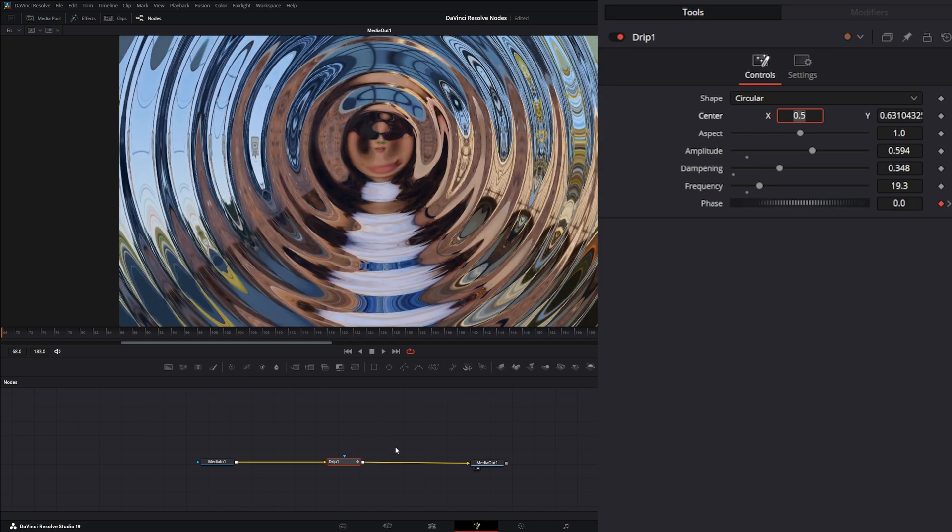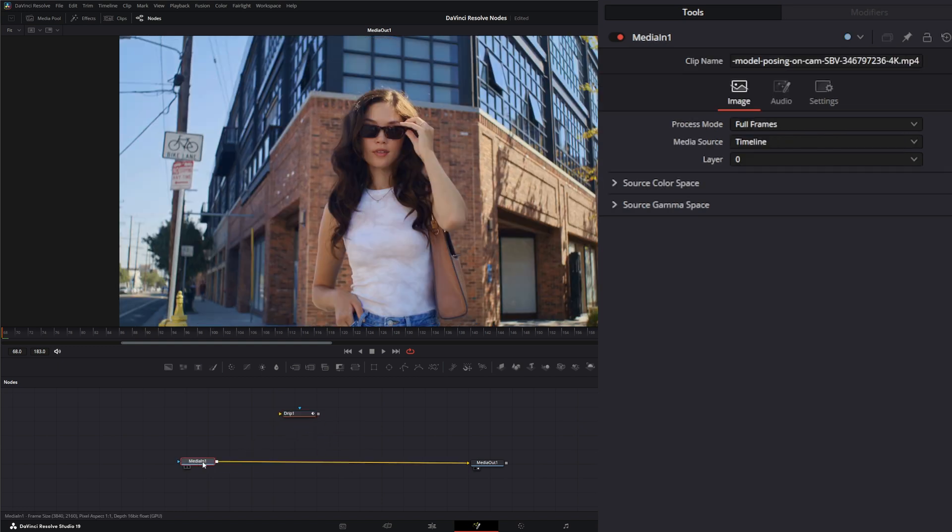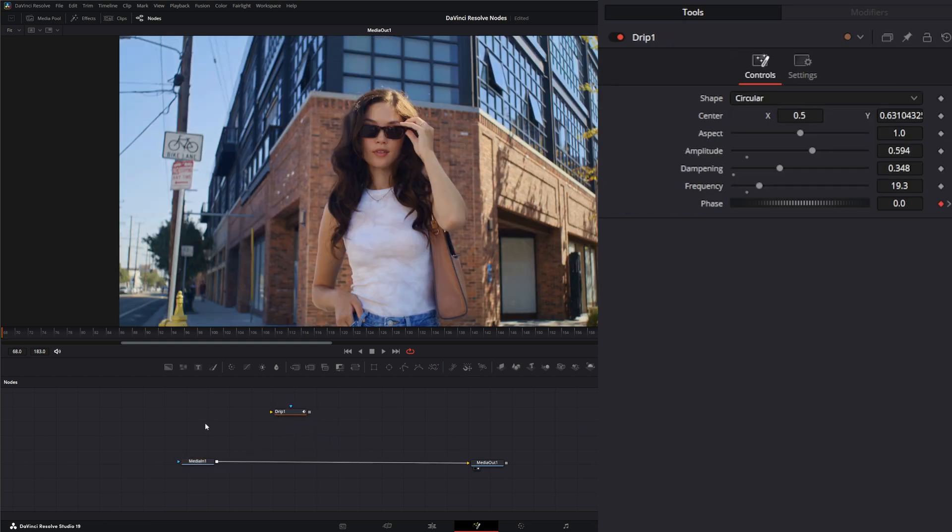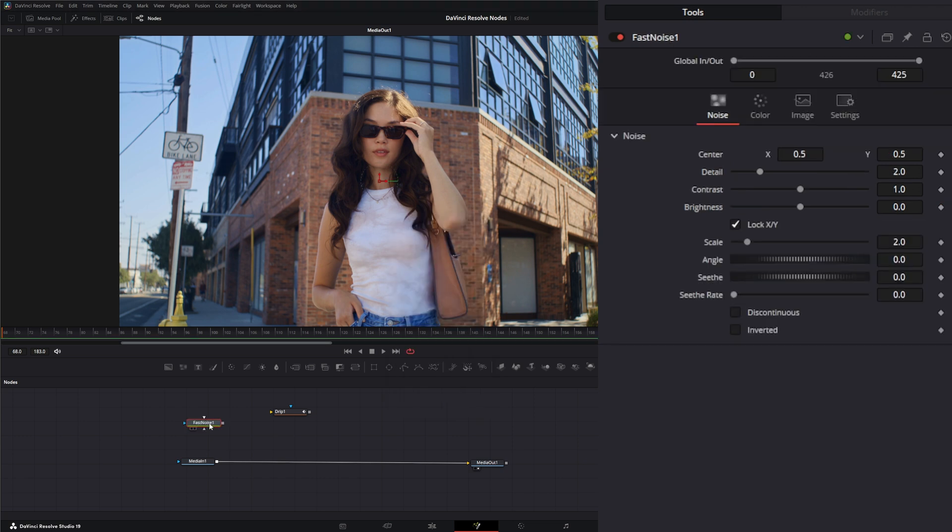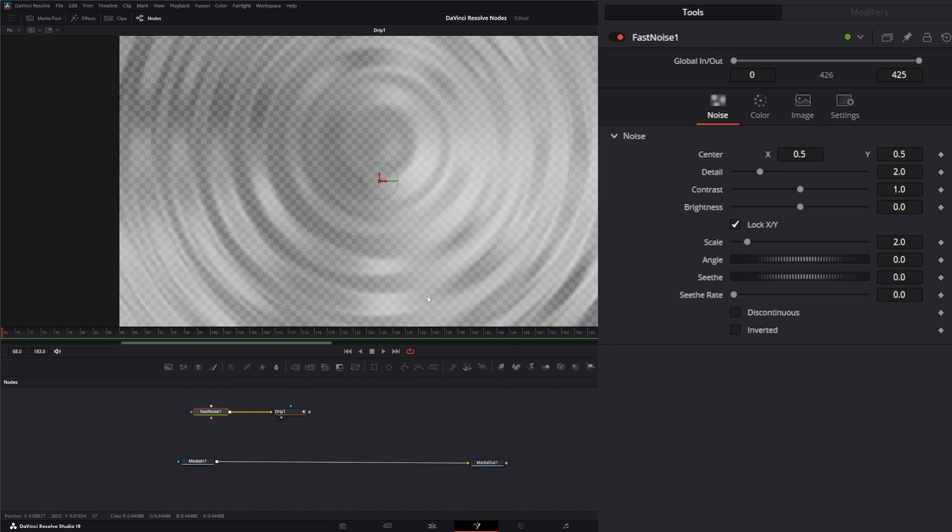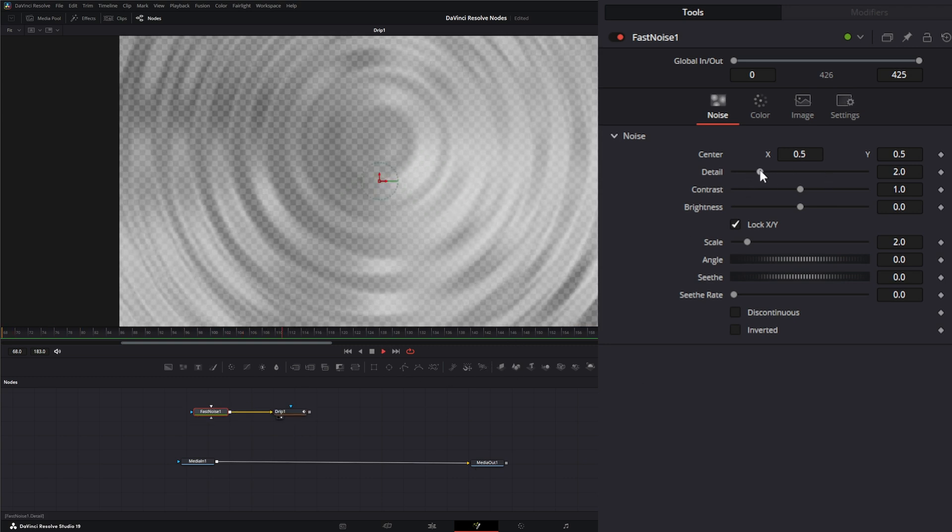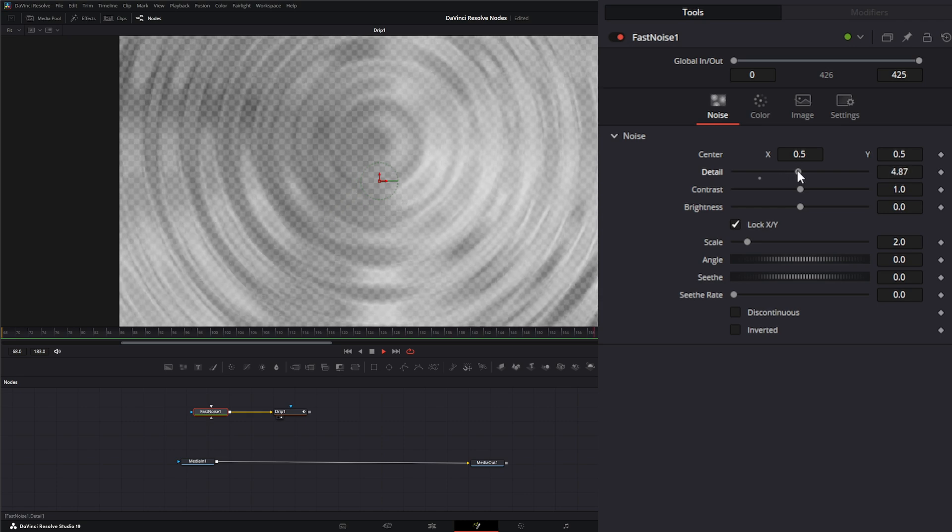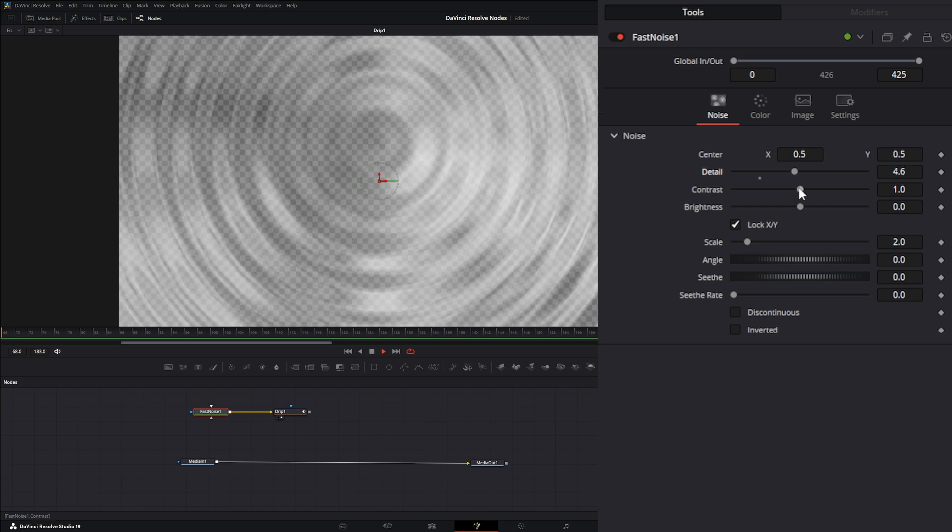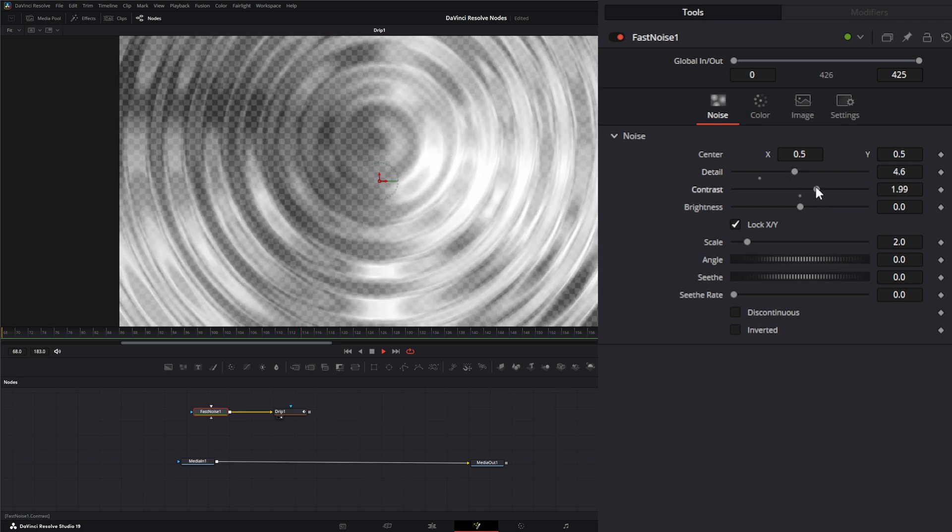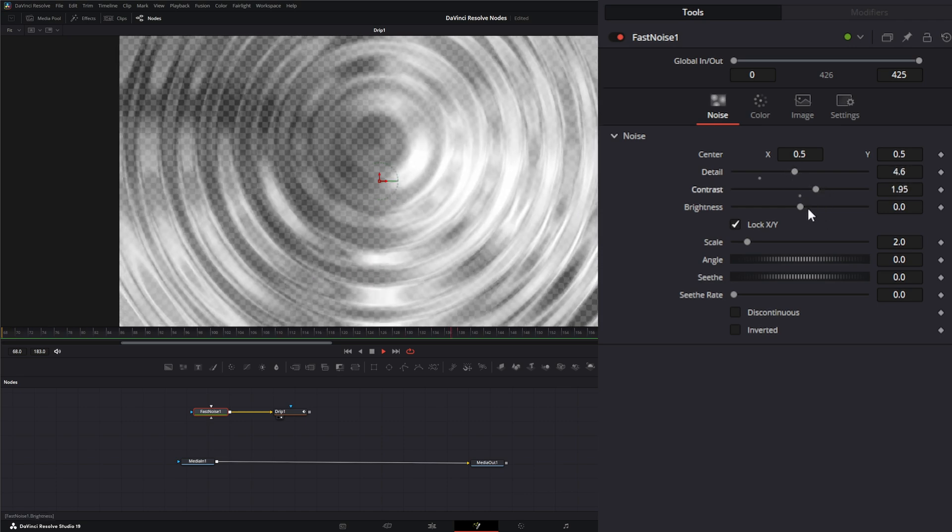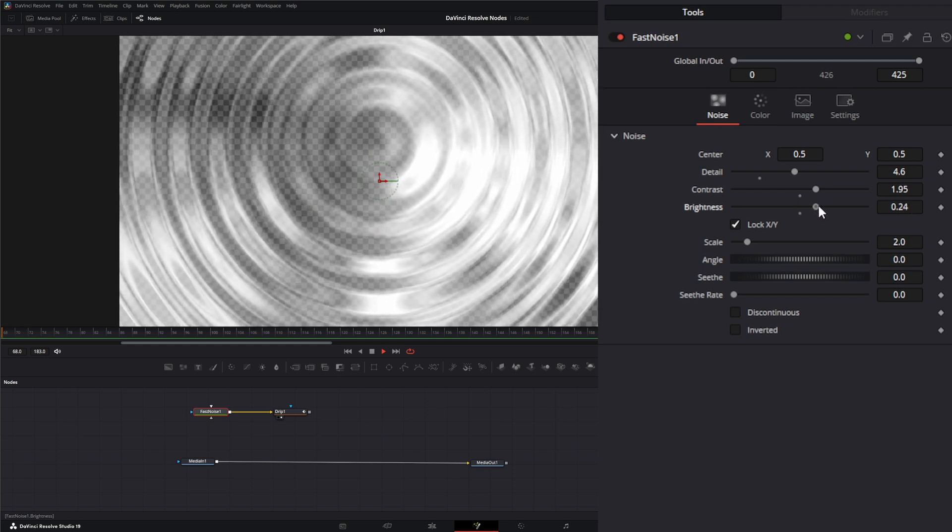That's good for right now. Let's disconnect that and we're going to bring in a fast noise and I'm going to connect that into our drip node. We're going to add a little detail, add a bunch of contrast, maybe change our brightness up a little bit.